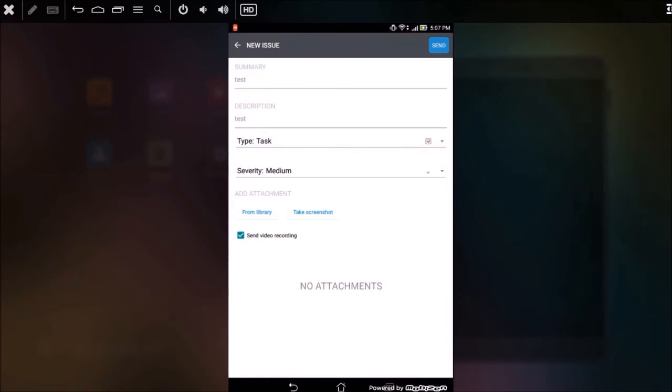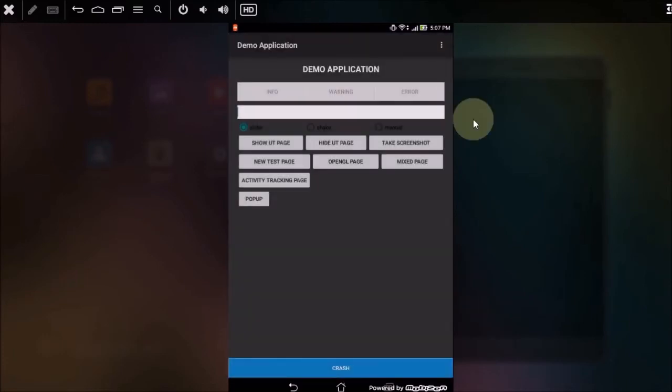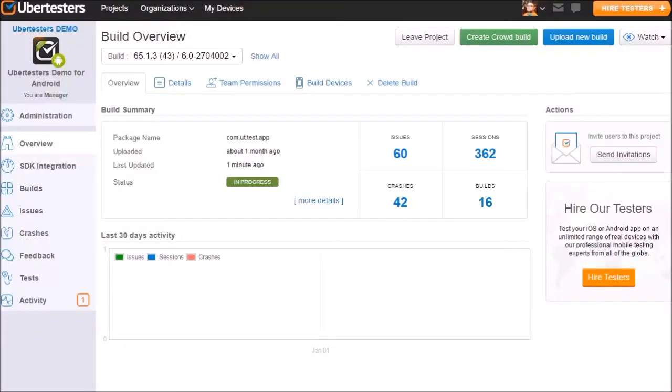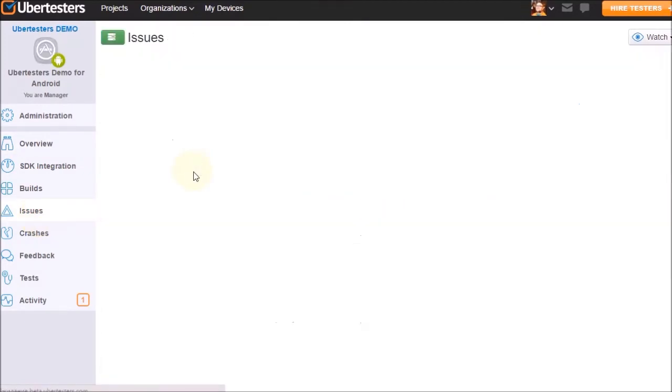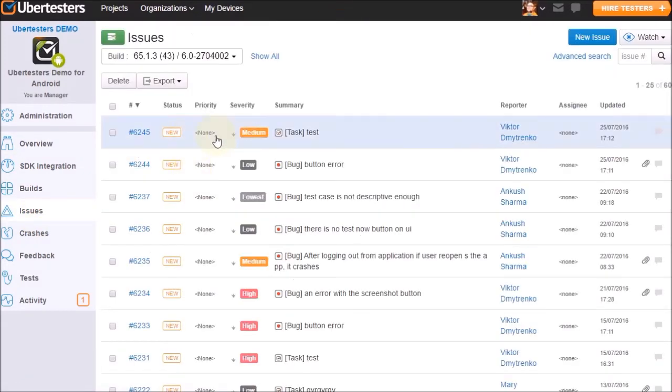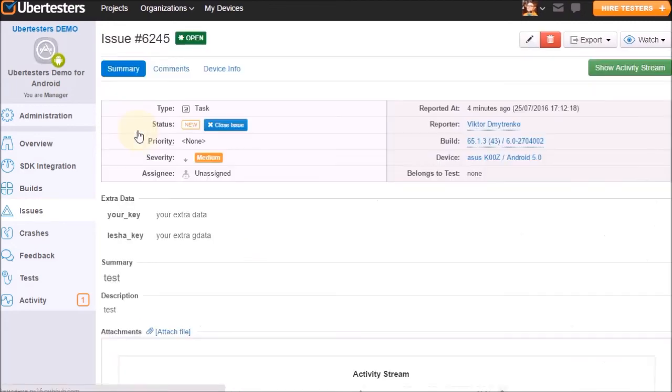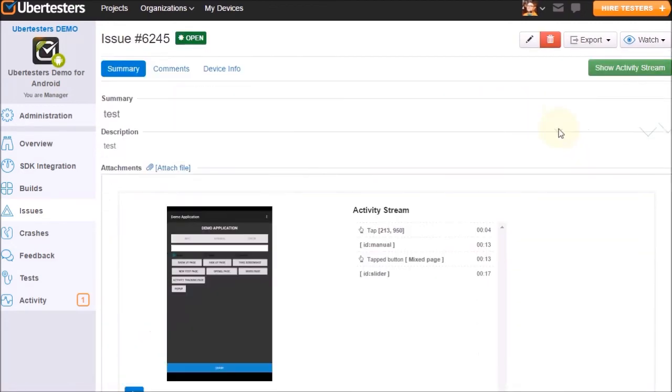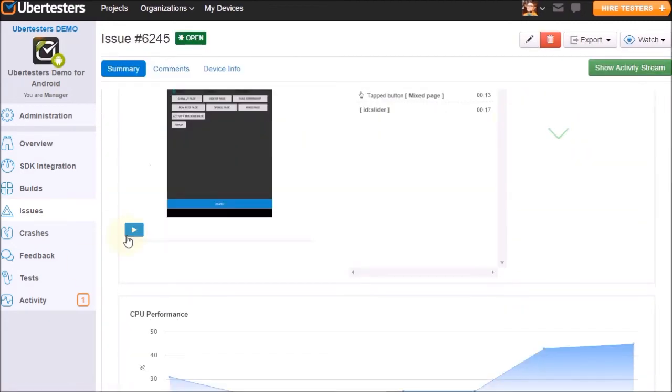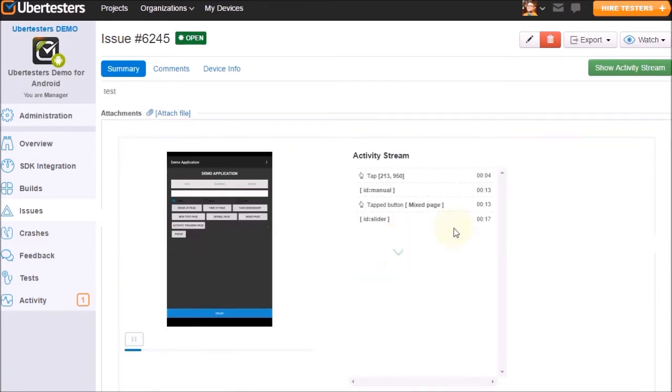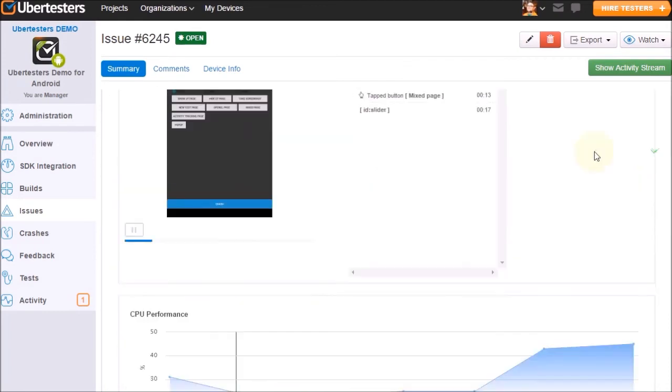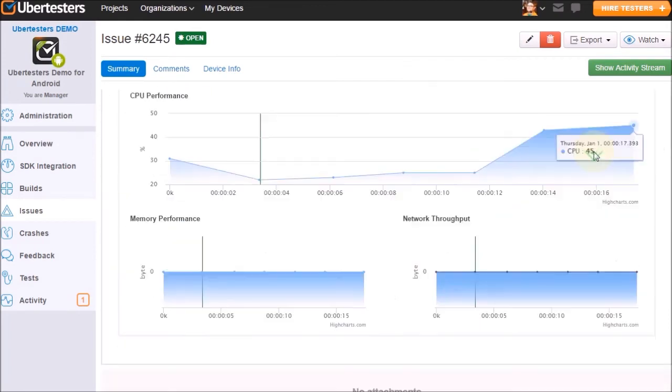To review a test session video recording, log in to your UberTester's web account. Click on your project and Issues on the left sidebar menu. Open the issue you have posted and scroll down the report. Here, you can see the video recording, the tester's activity log, and device statistics.